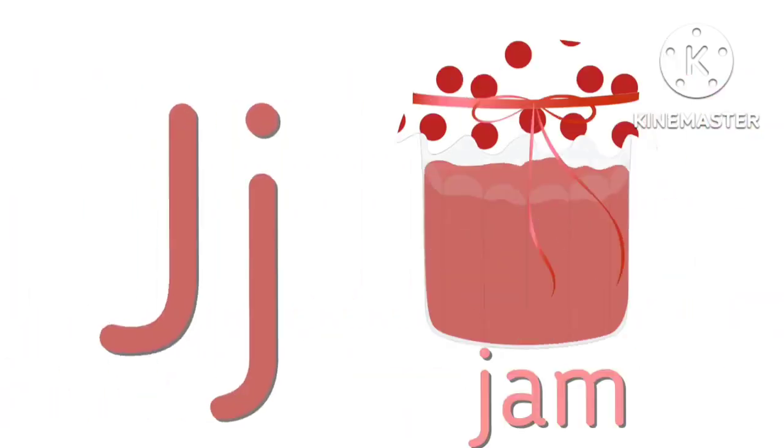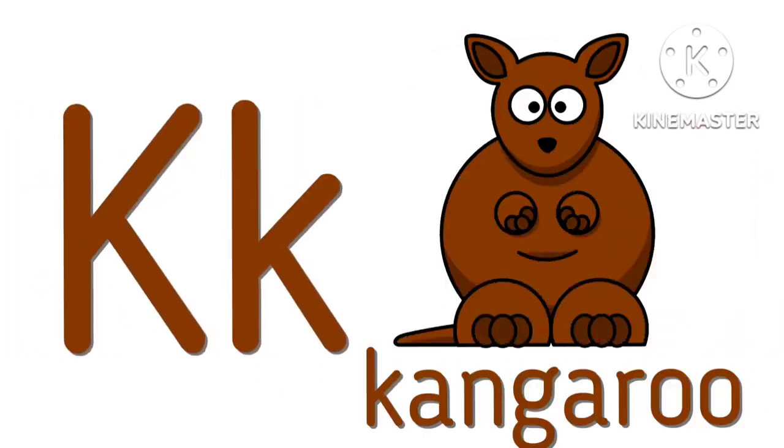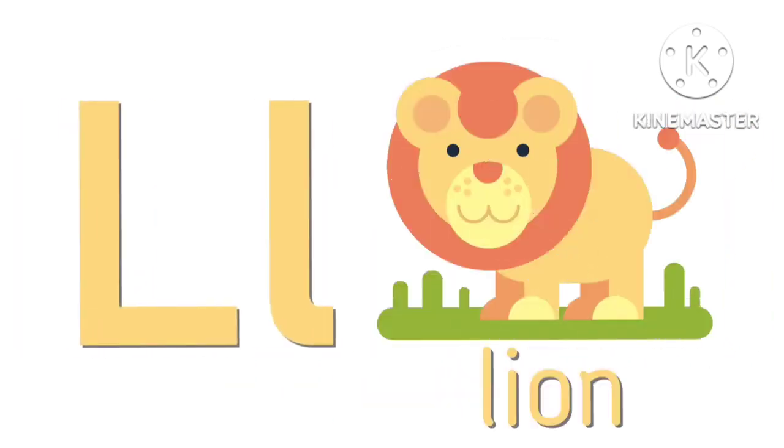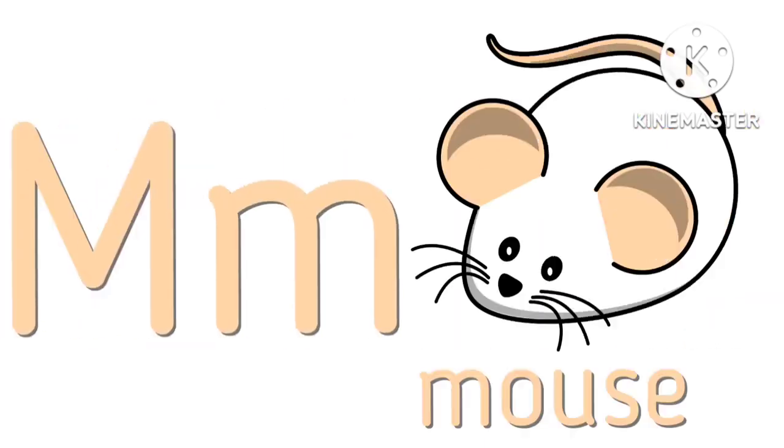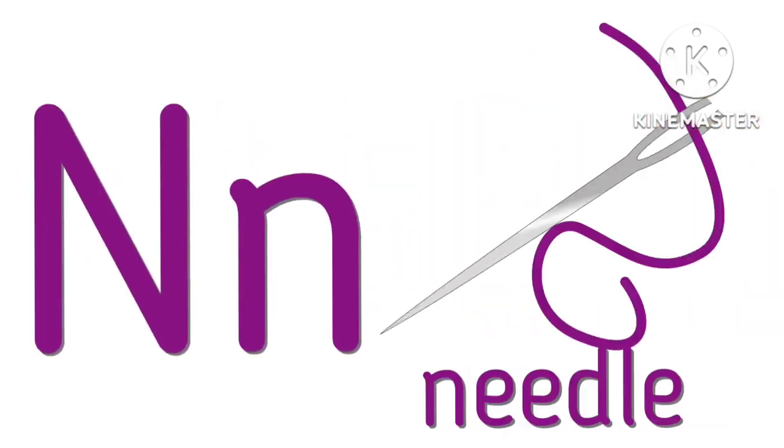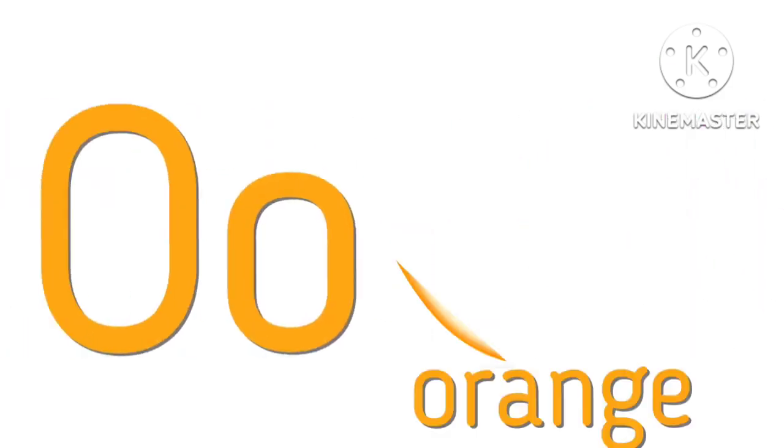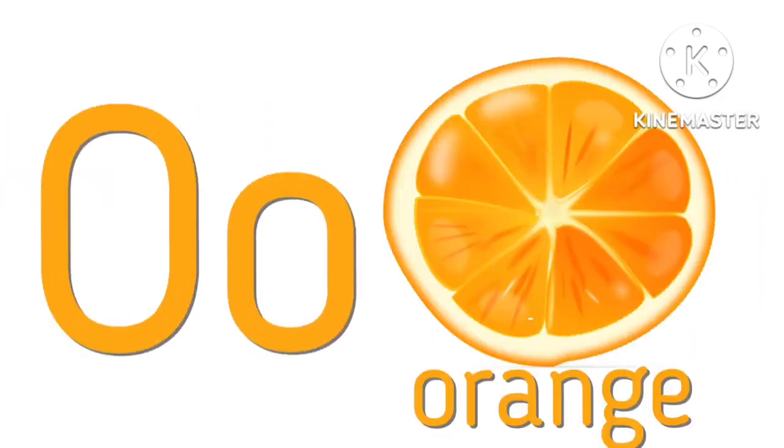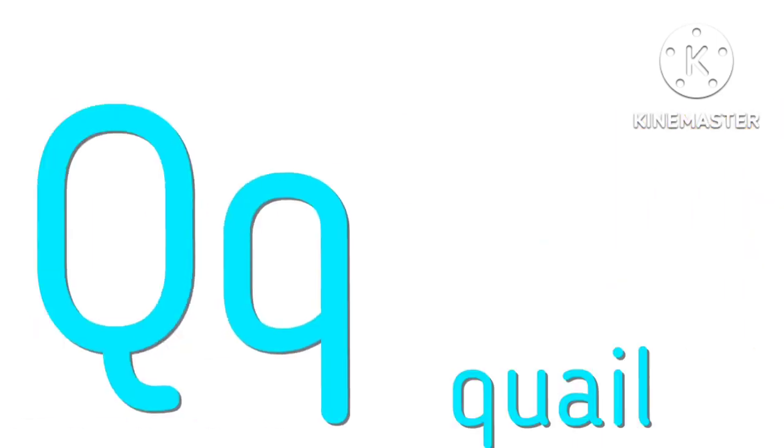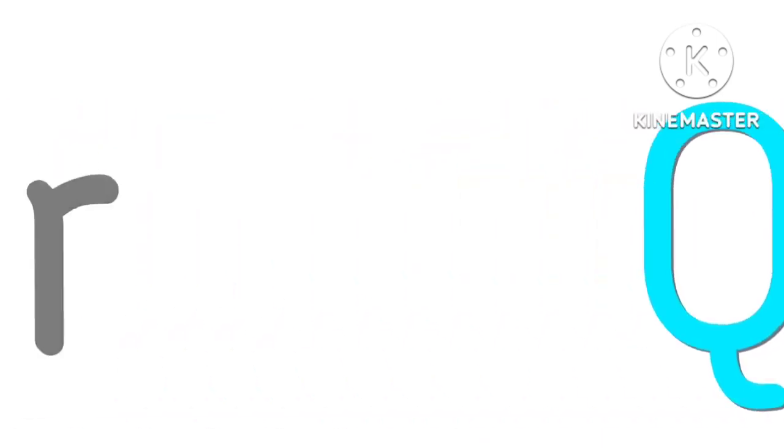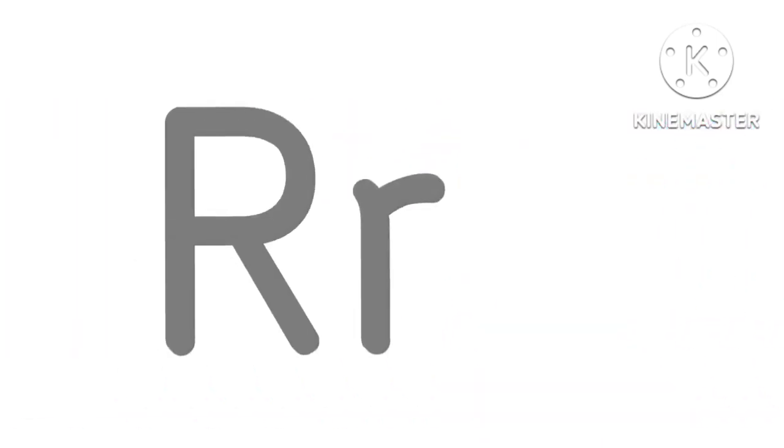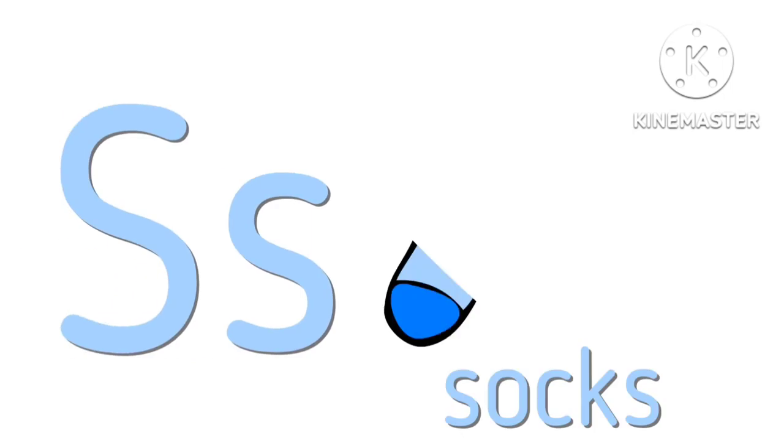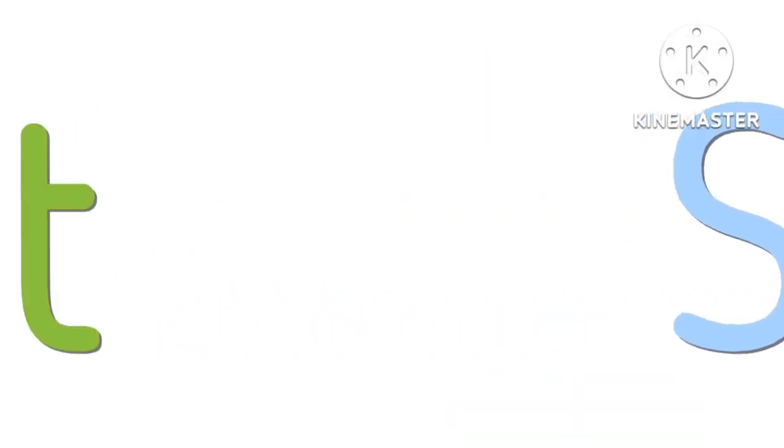J for jump, K for kangaroo, L for lion, M for mouse, N for needle, O for orange, P for pear, Q for queen, R for robot, S for socks.